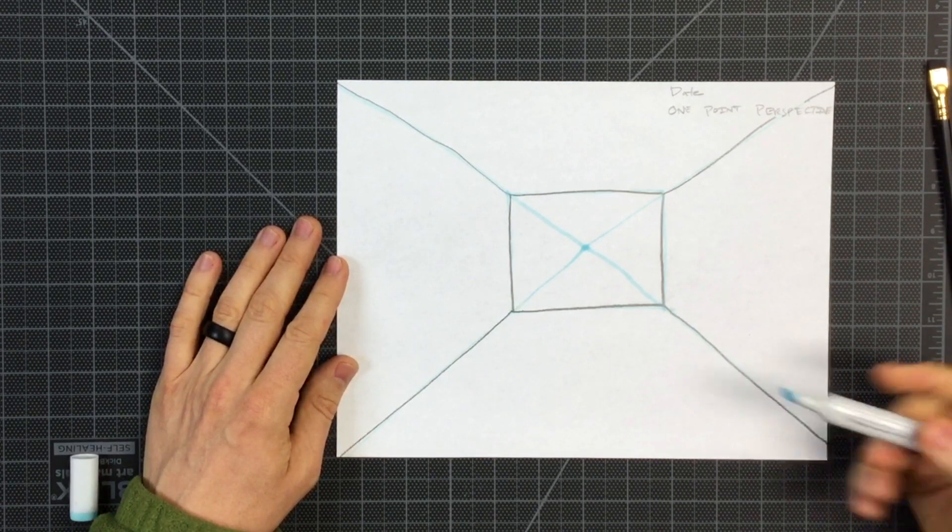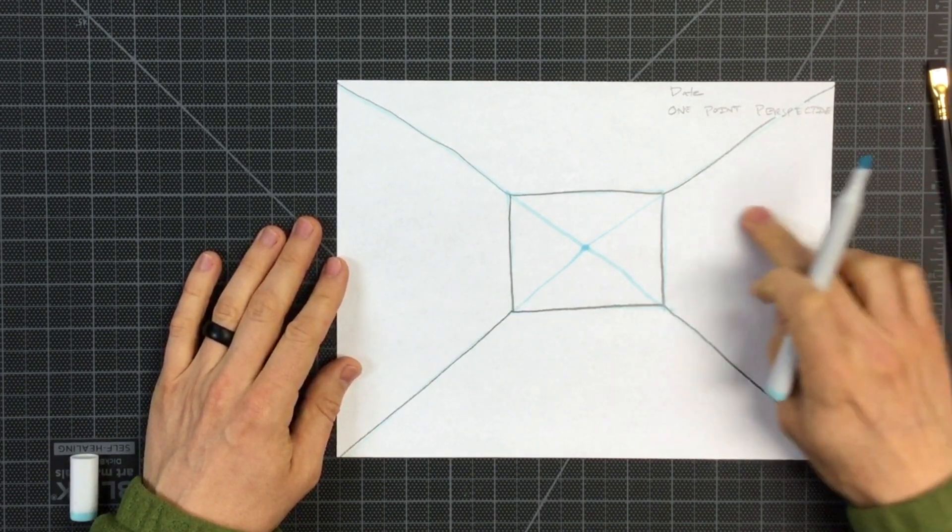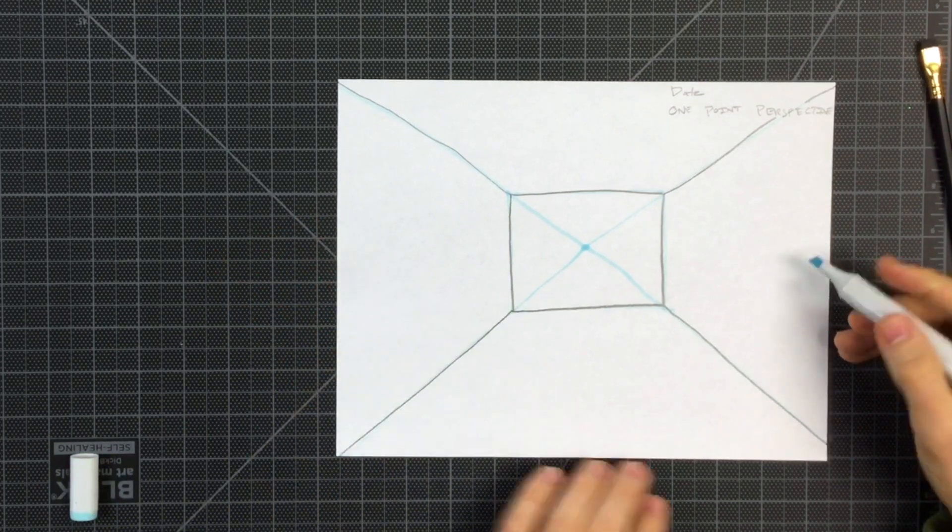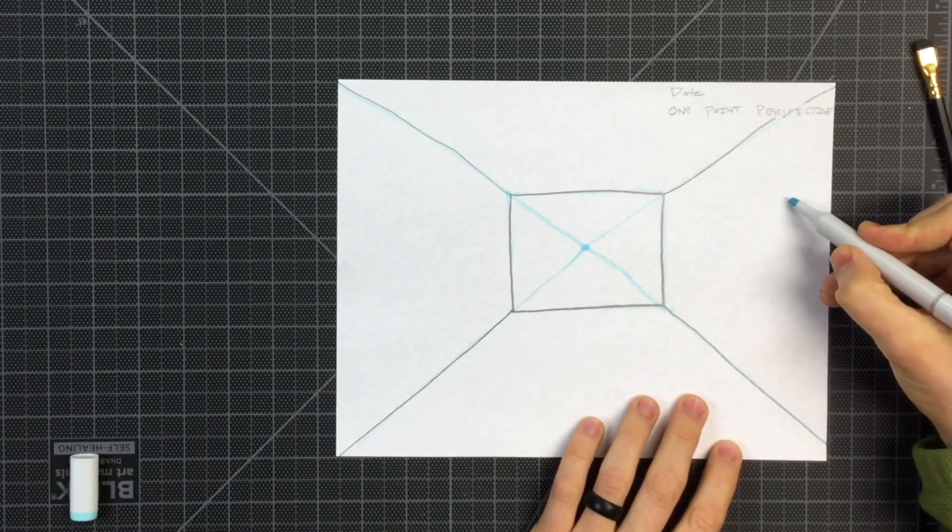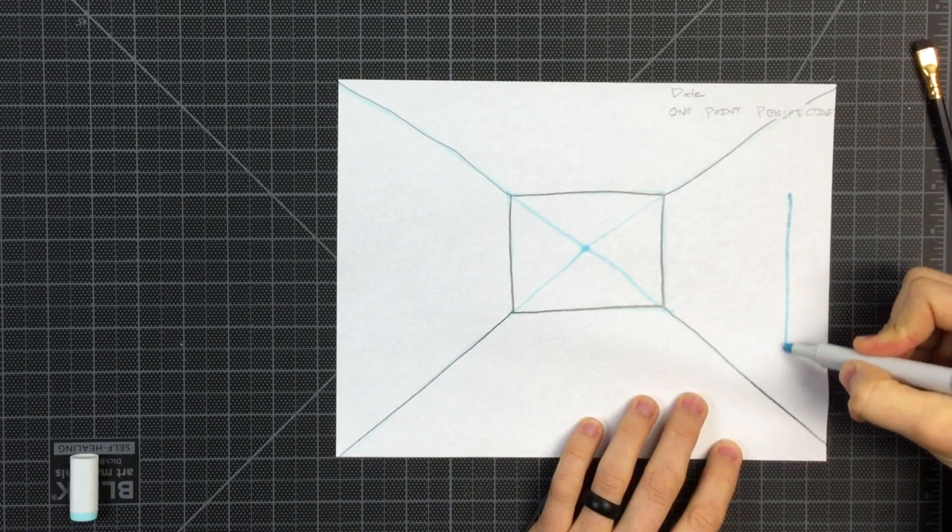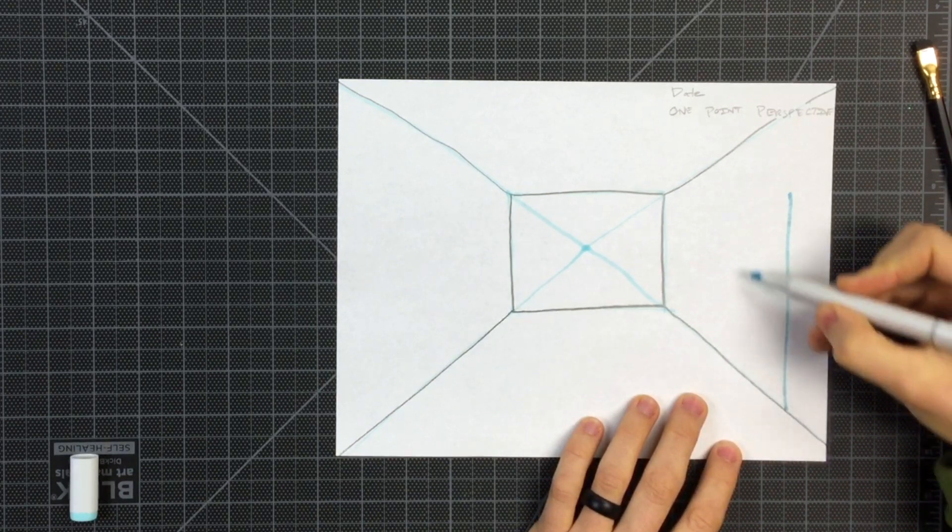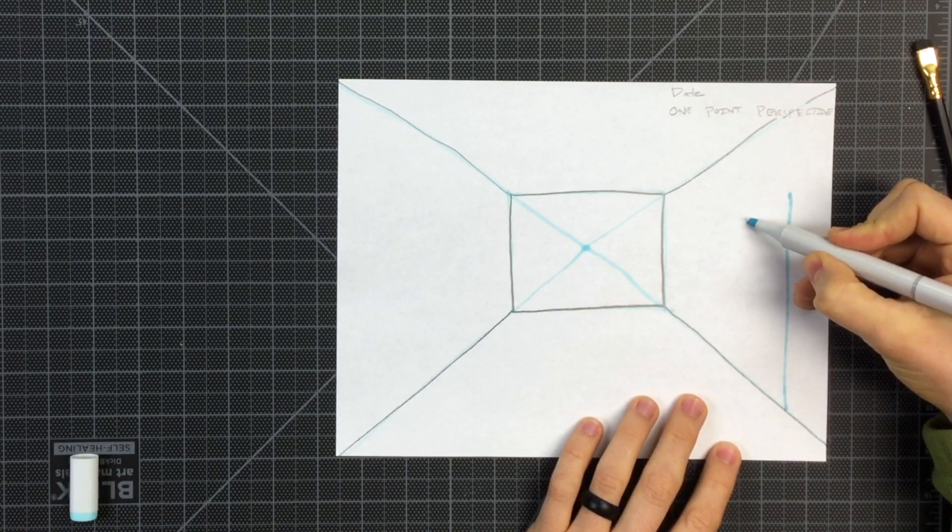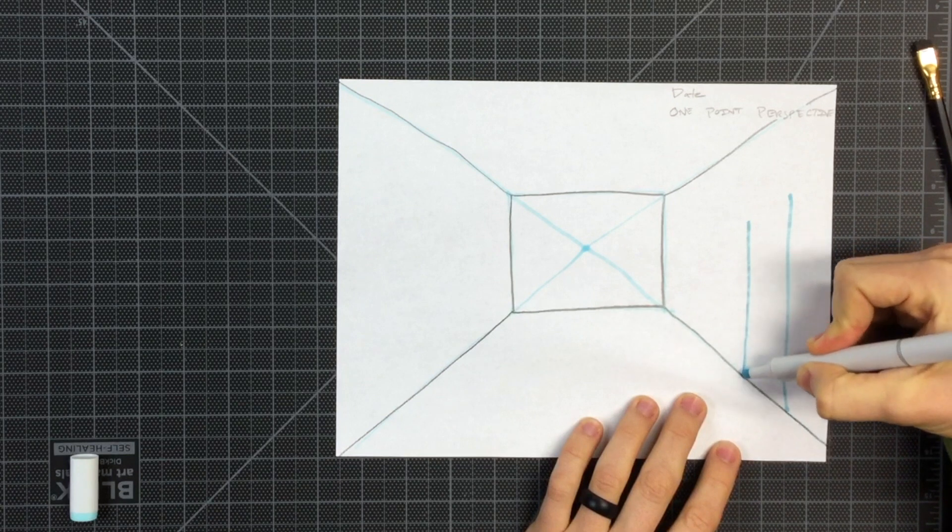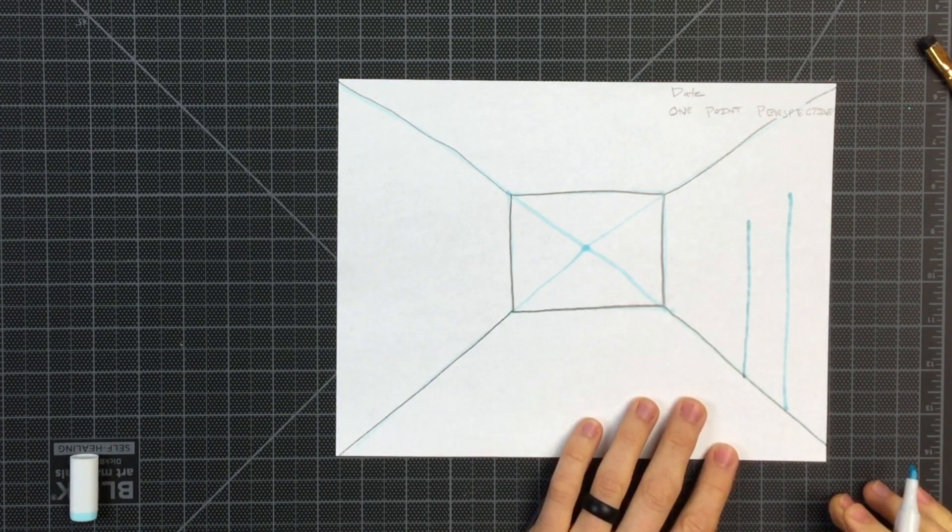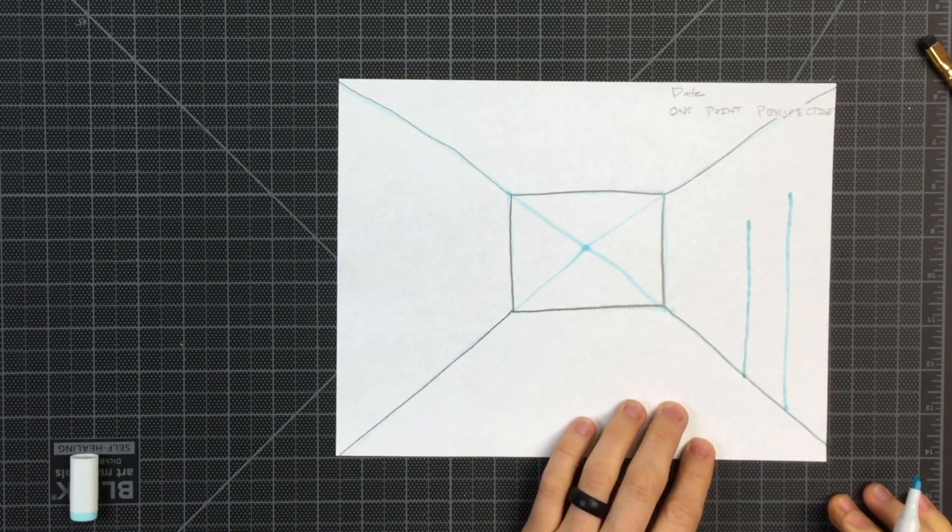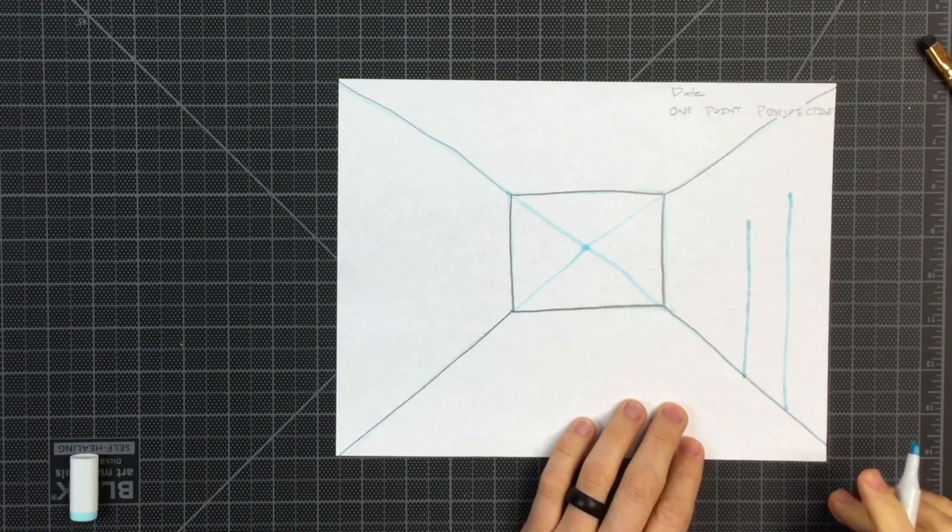Now it's time to draw in a door. Let's make the door on the right side of our paper with two vertical lines. The closer line is going to be longer. And the other side of the door, the far side of the door, is going to be a shorter line. This is where one-point perspective starts to really make sense.